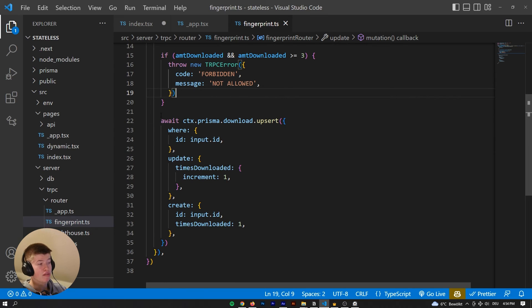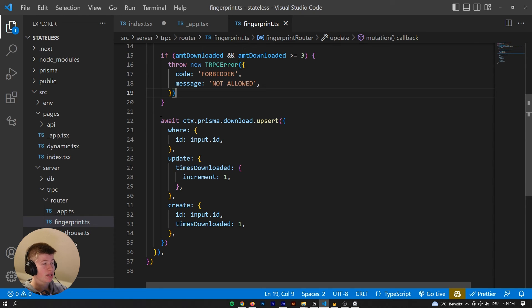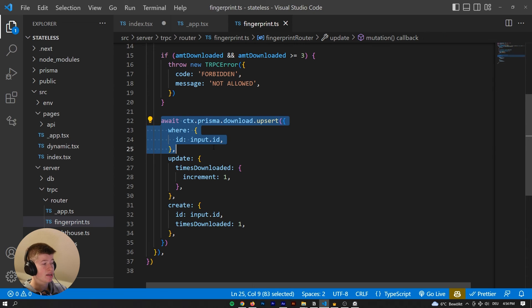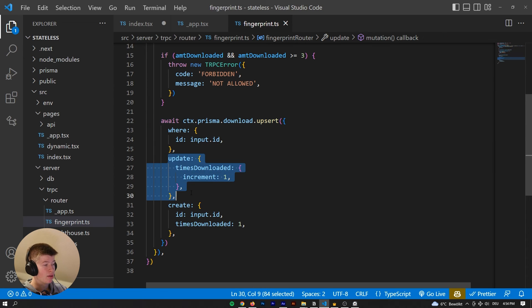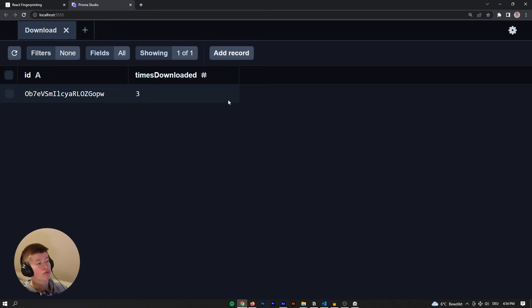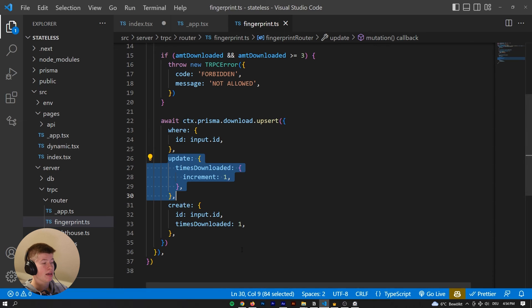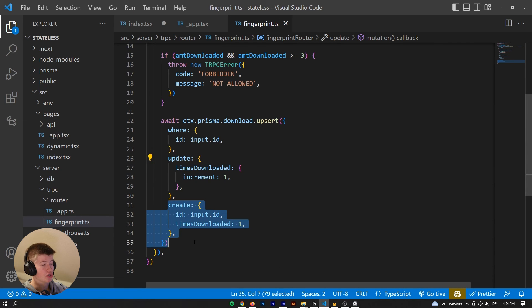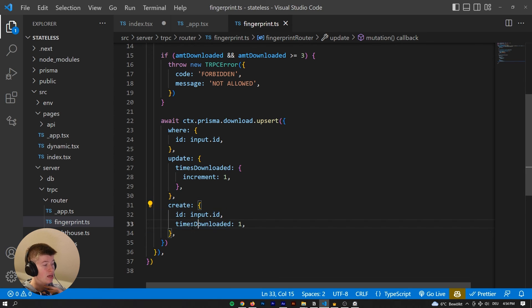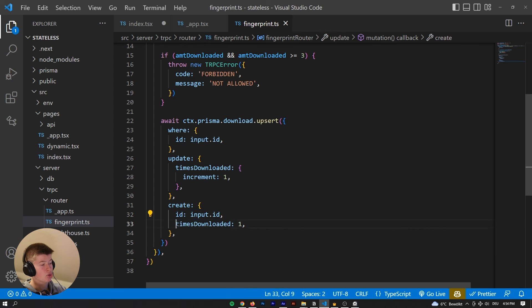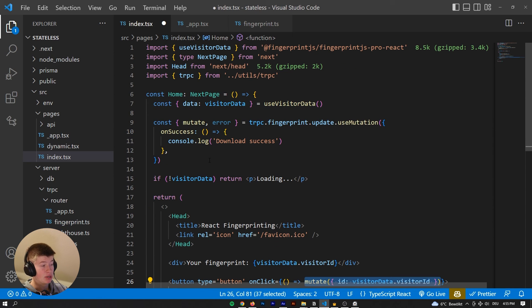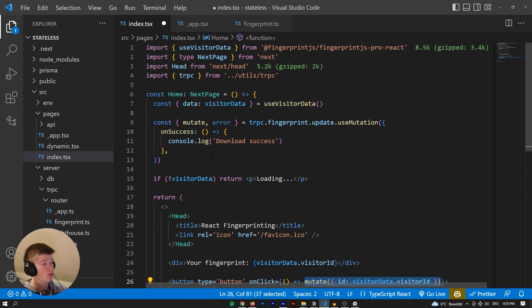However, if we've never downloaded the file, so if there's no entry to our unique fingerprint, or if we've downloaded less than three times, then we are upserting into the database. So either we are updating the value and incrementing that by one each time. So one, two, three, or we are creating that if we've never ever initialized and downloaded the file with an ID and then initializing that as times downloaded with one.